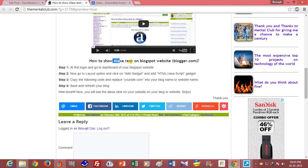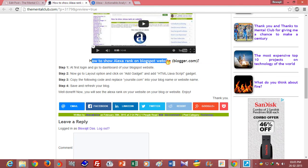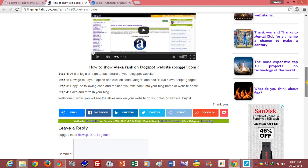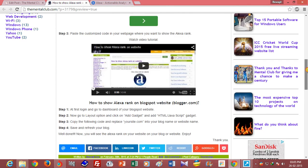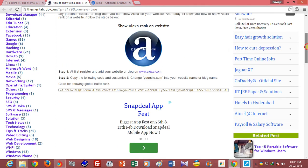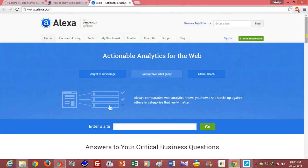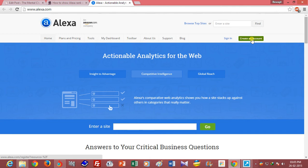Before showing the Alexa rank on your blog or website, you have to register your website or submit your website at Alexa.com. So create an account and add your website, submit your website to Alexa.